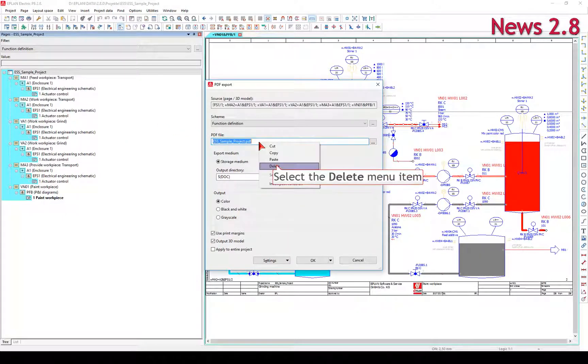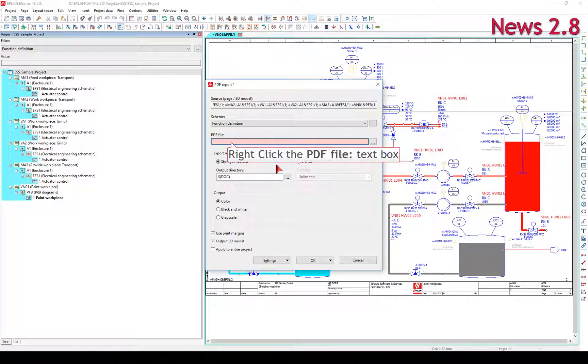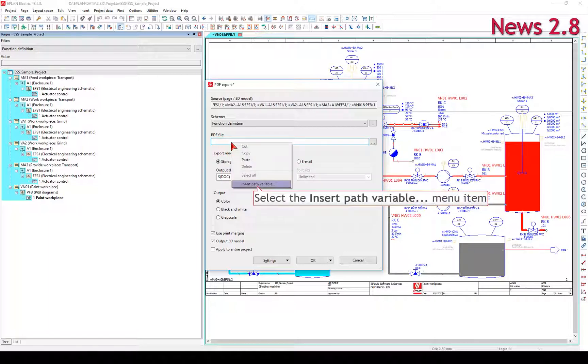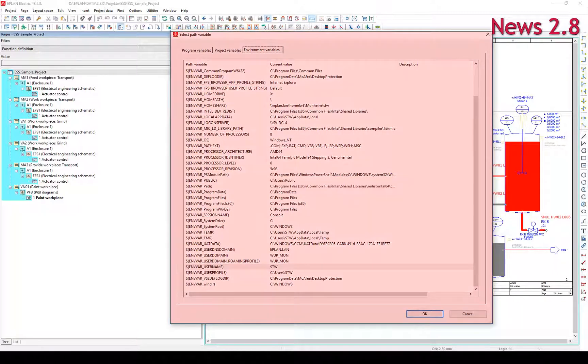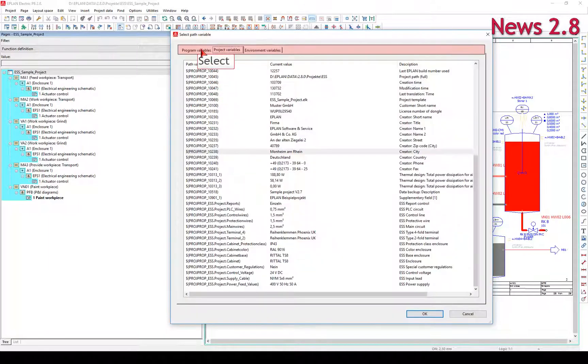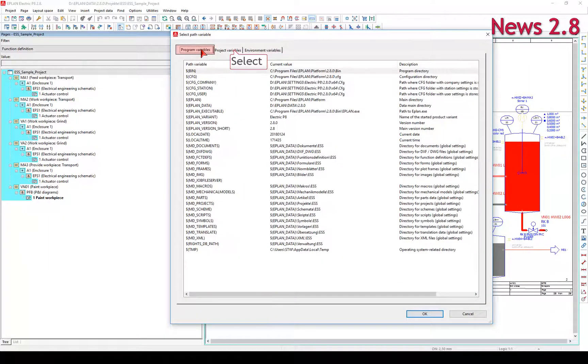By means of path variables, you can specify defined values for drive, directory, and file names. The path variables have been extended for version 2.8. In the program variables tab, most of the previously existing e-plan path variables are listed.